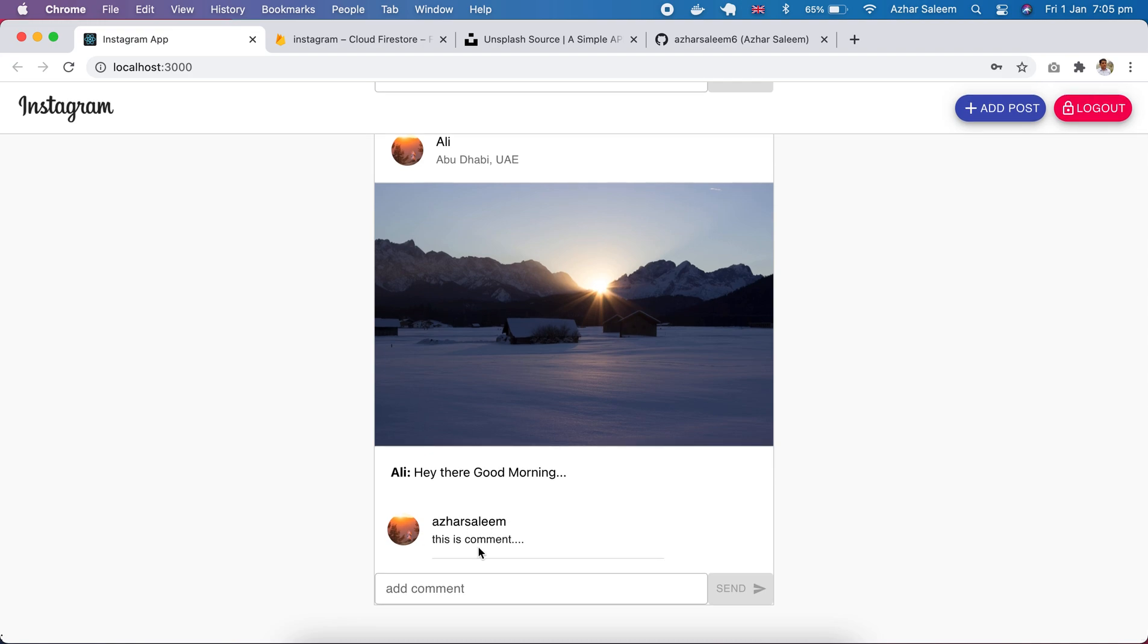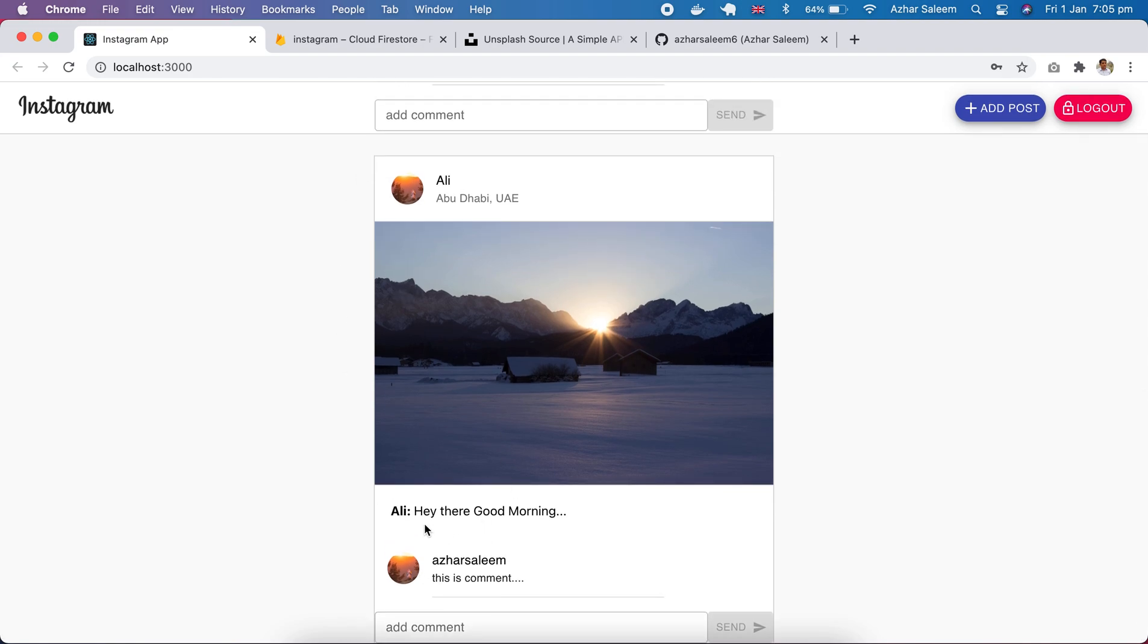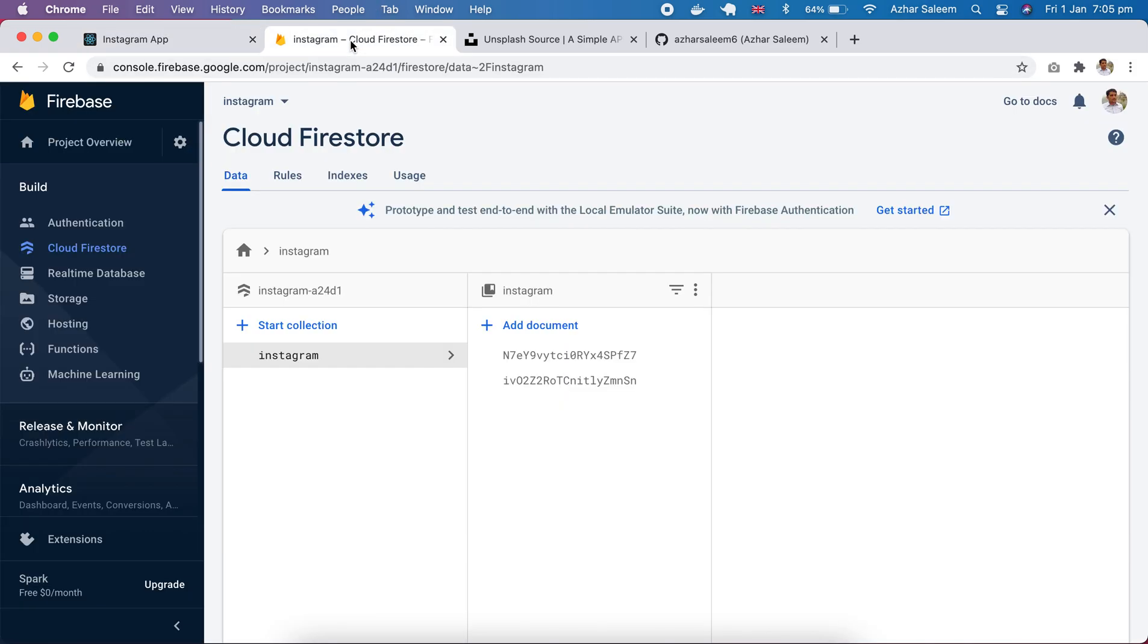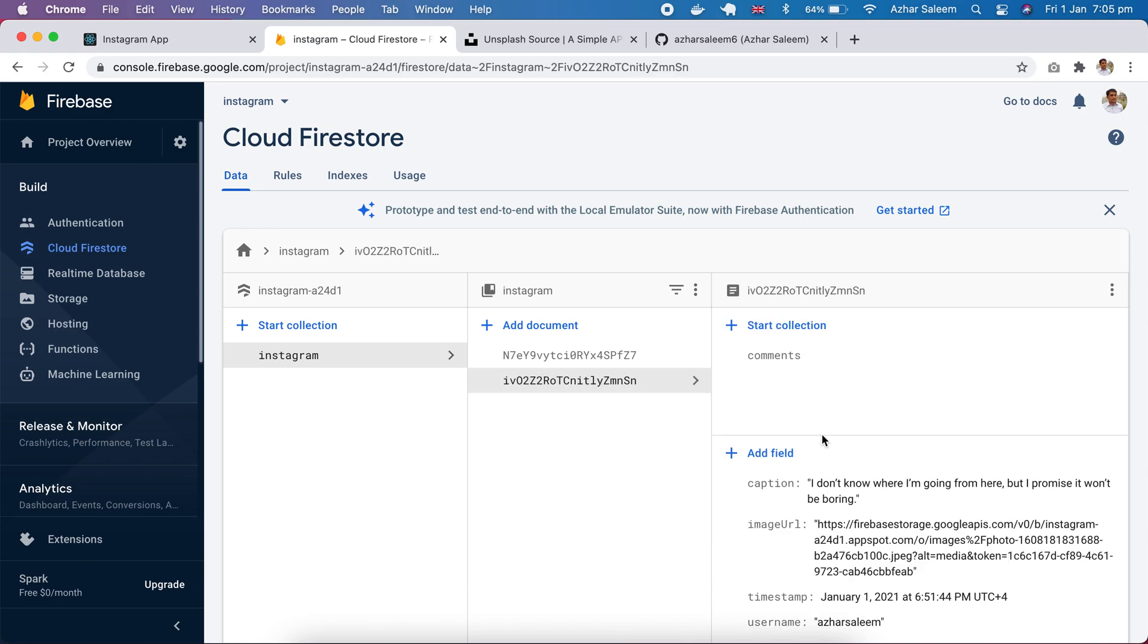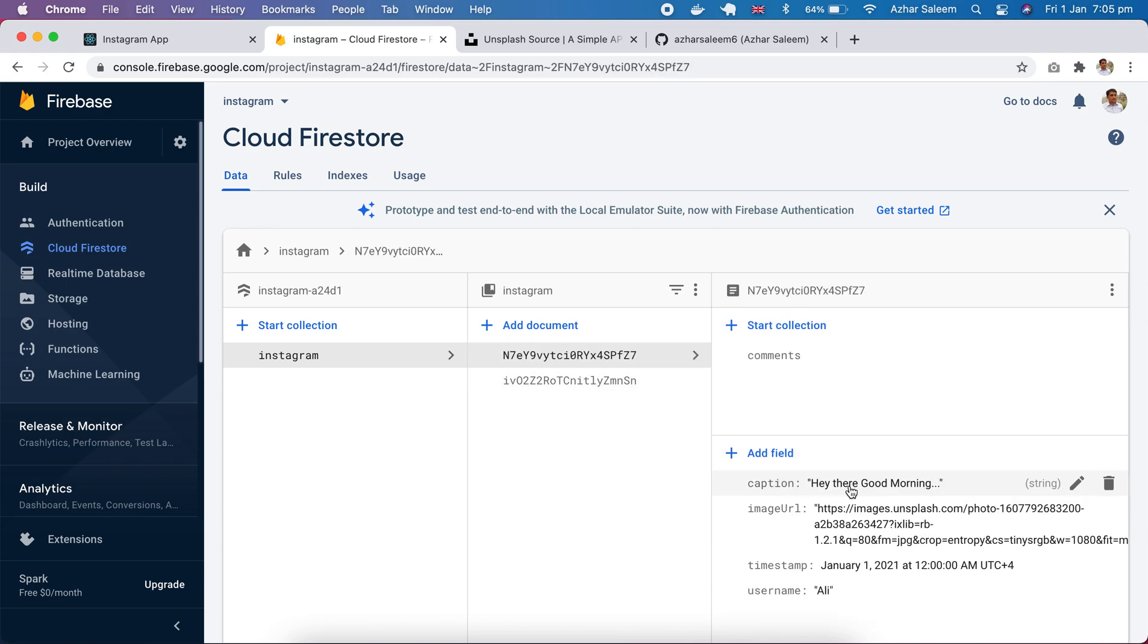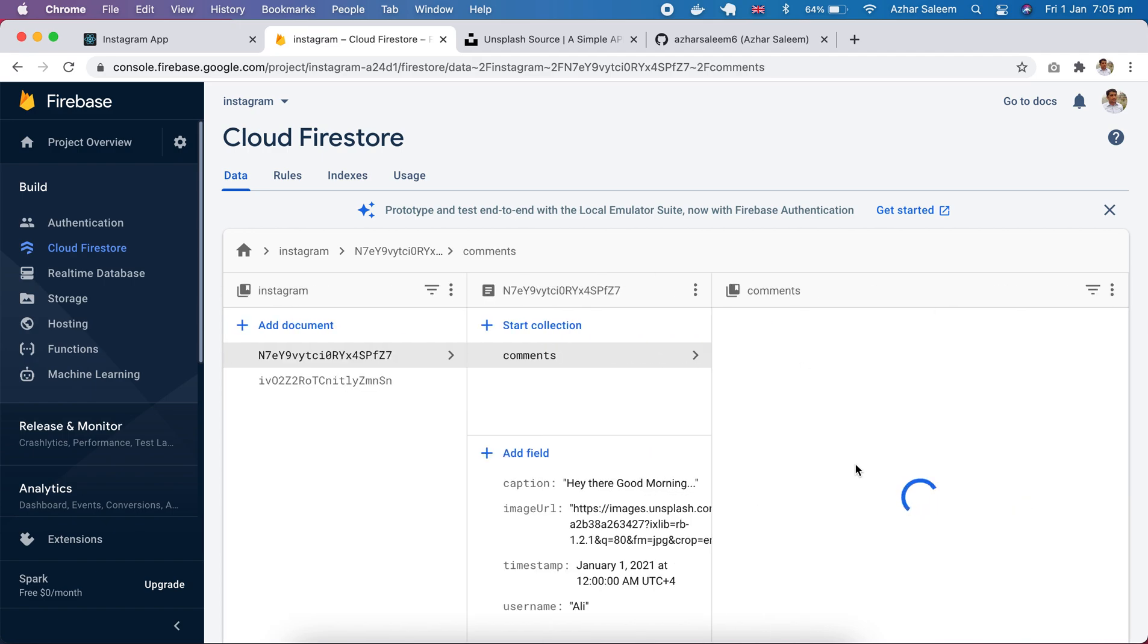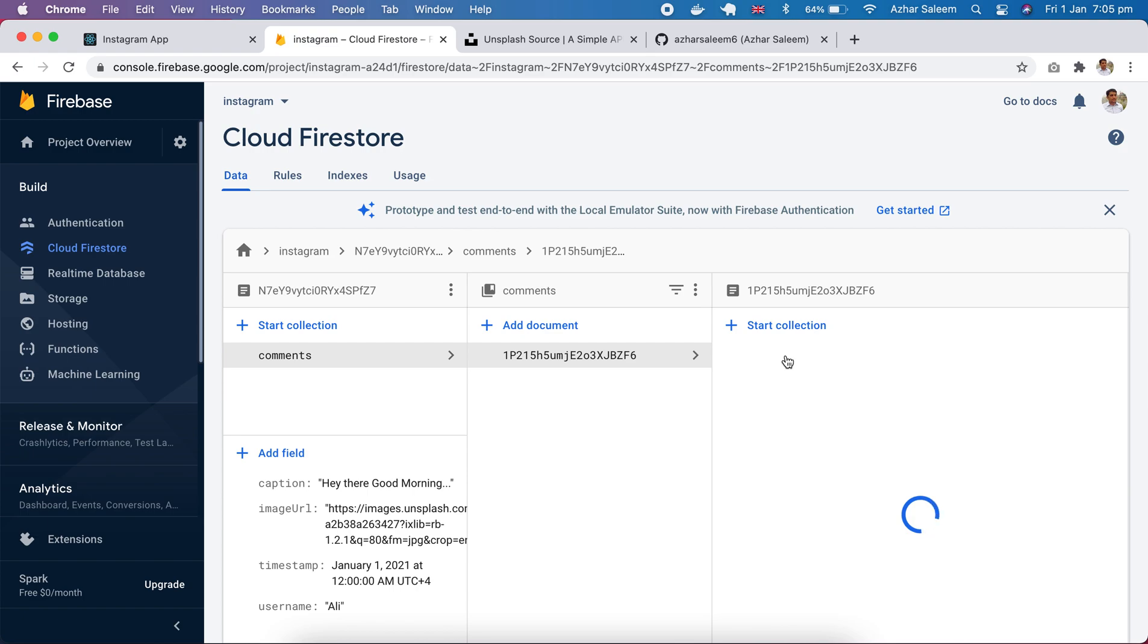Perfect, here I have a comment 'this is comment' and the post is 'hey there good morning'. Let's go to Firebase and not this one, 'hey there good morning' in our comments we have a comment, this one.